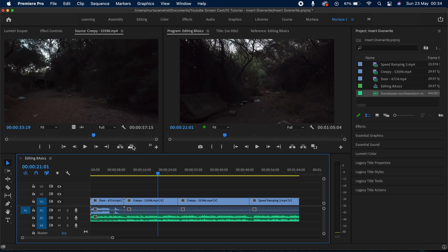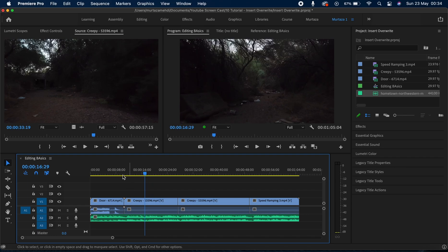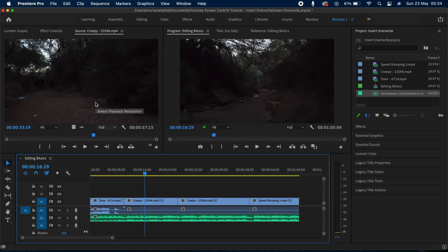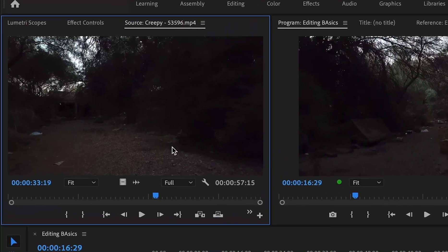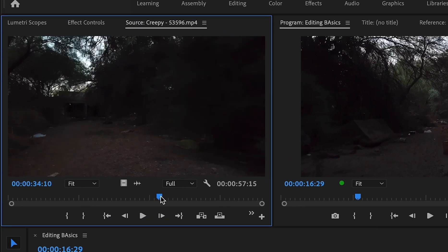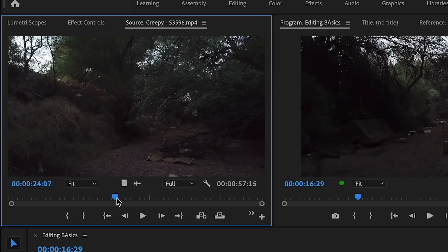Now let me first set my playhead and then I'm going to mark my in and out points on this clip in the source monitor. I can do that by using the keyboard shortcuts which is I for marking my in point and O for marking my out point.